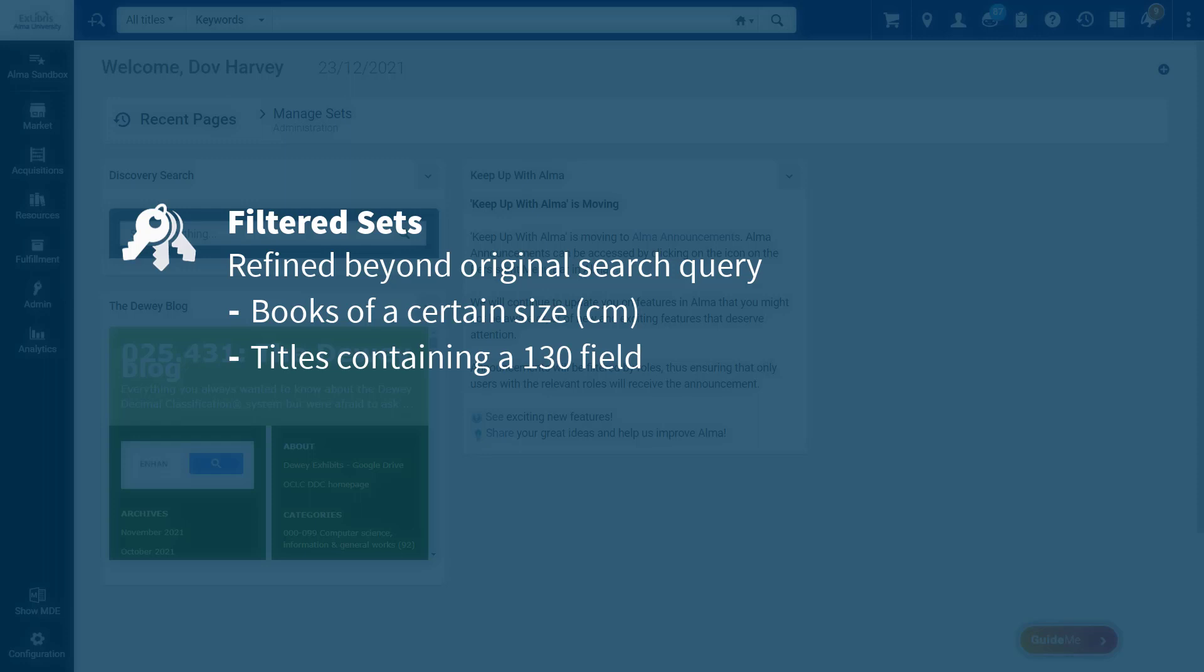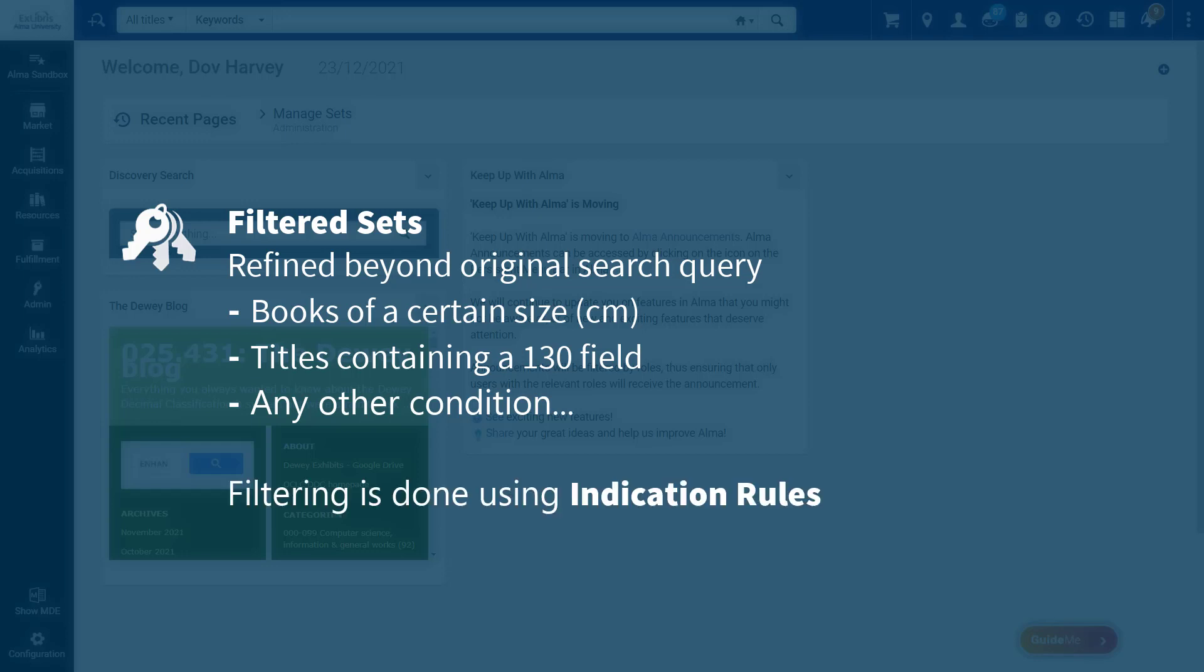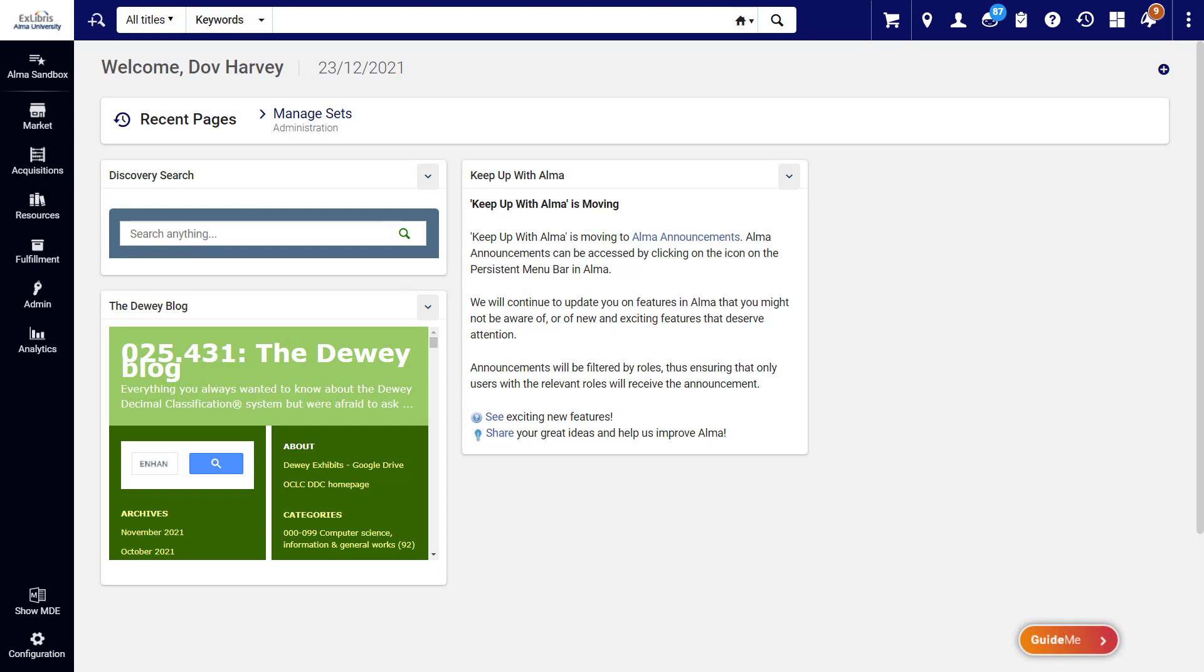In fact, you can filter based on any field in the bibliographic record. Filtering is done using indication rules, which test if selected fields of the record satisfy specified conditions. Indication rules can refine searches beyond what's available in Alma's search bar.